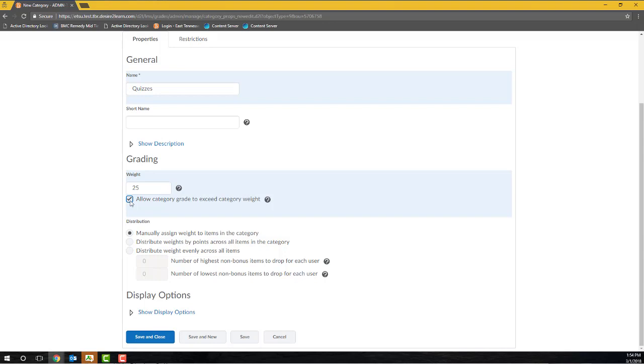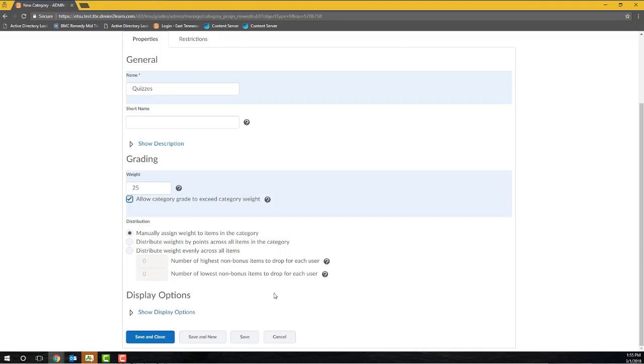In the Distribution section, I have to select from one of three options. If the items in my category should not be equally weighted, I would need to select the Manually Assign Weight to Items in the category radio button. This option is going to charge me as the instructor with manually entering a weight for each item within my category. I will also need to ensure that the weight of the items within my category sum to 100%. Otherwise, D2L will display a gradebook note indicating that my weighting is incorrect.